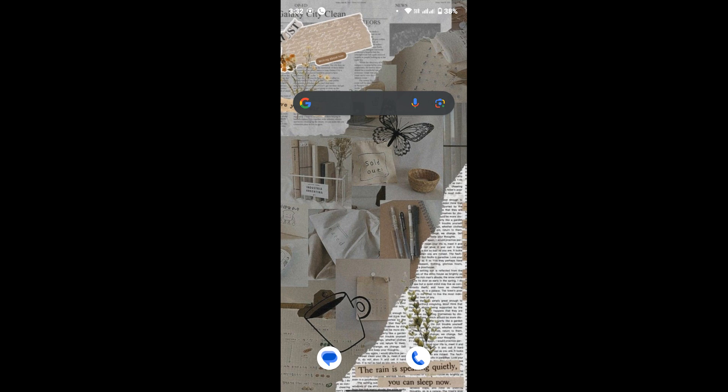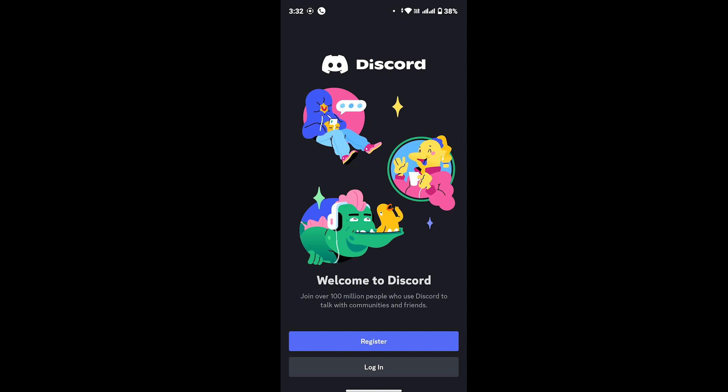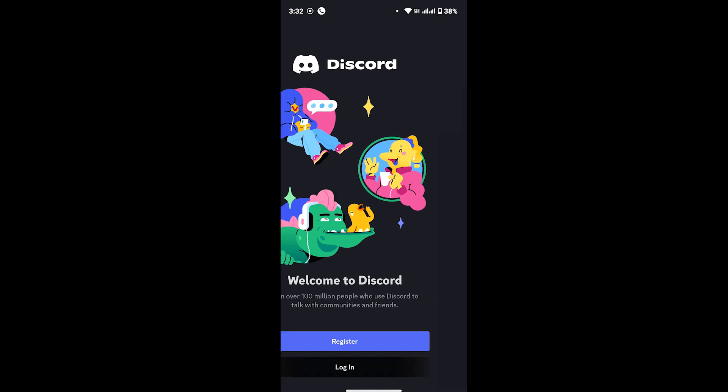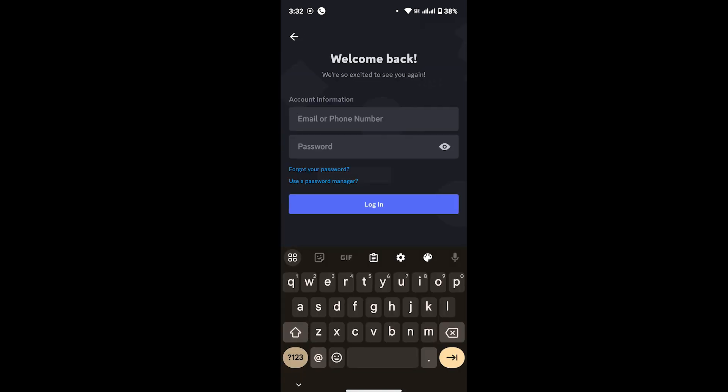Without any further ado, let's start. First of all, on your device launch the Discord app. After that you will see this interface. From here tap on the login option from the bottom of your screen. You will land on this login page.